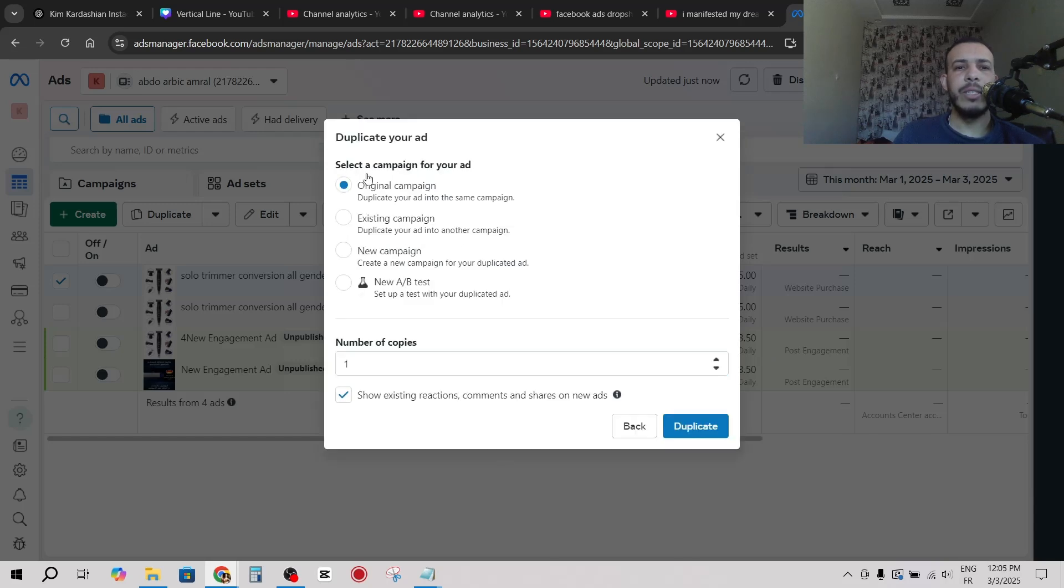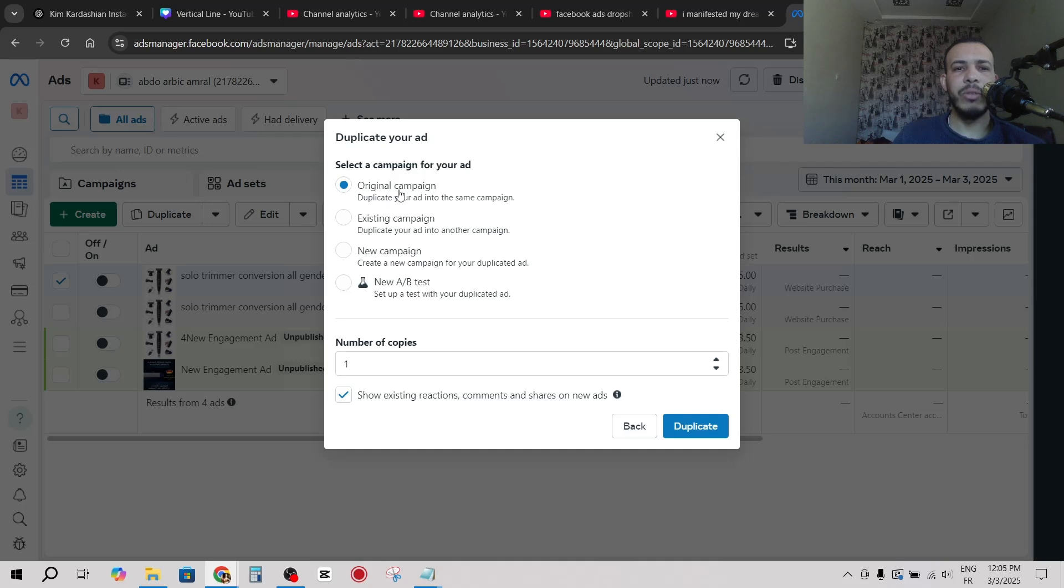We have here select a campaign for your ad. We have original campaign, existing campaign, new campaign, and A/B test. For me I will keep it on original campaign. And we have here number of copies, how many times you want to duplicate your ad.